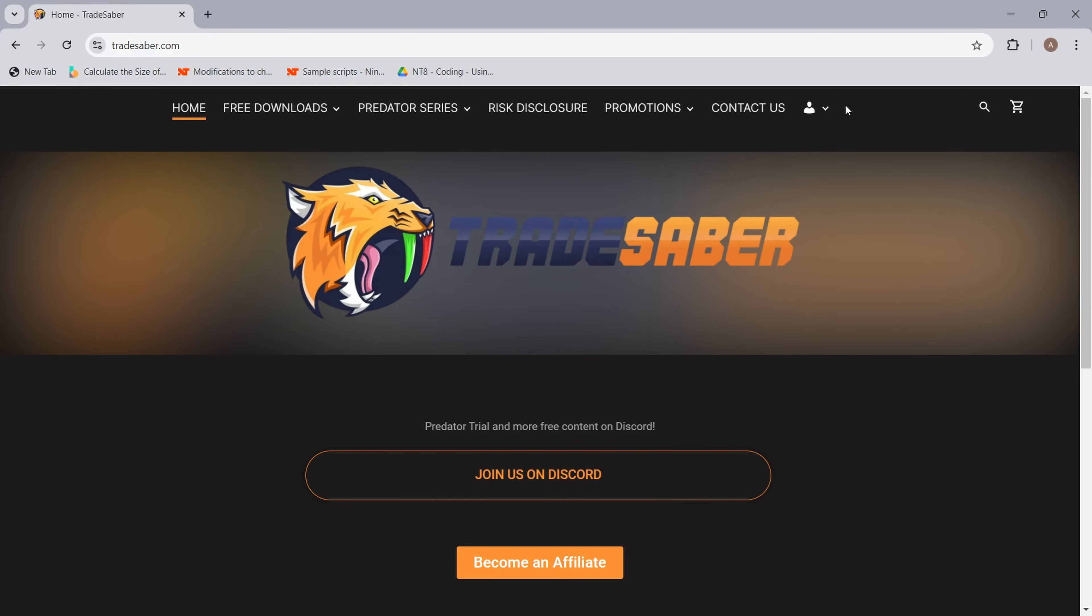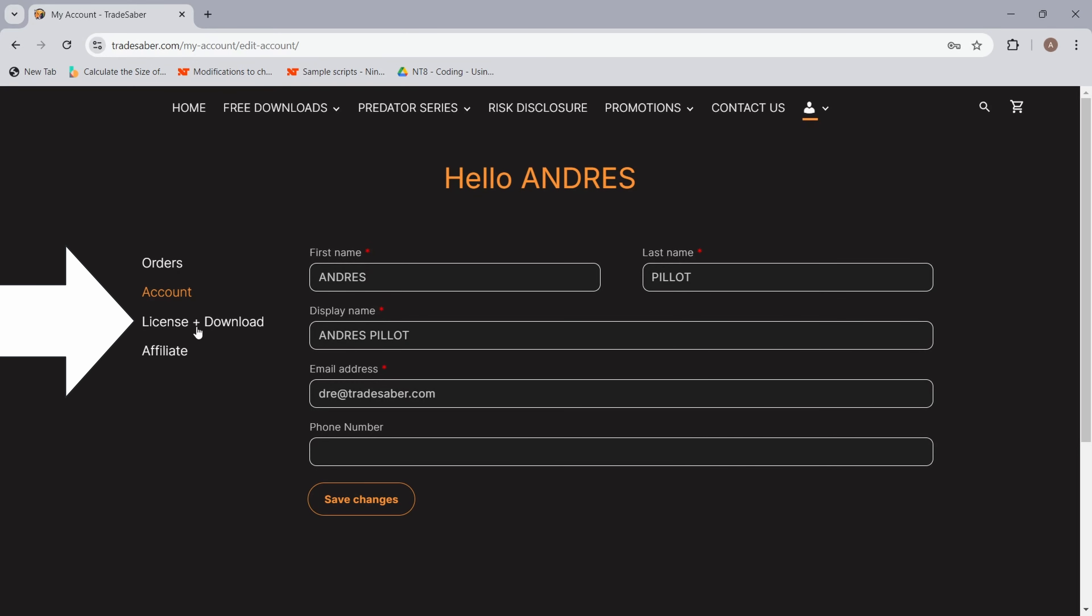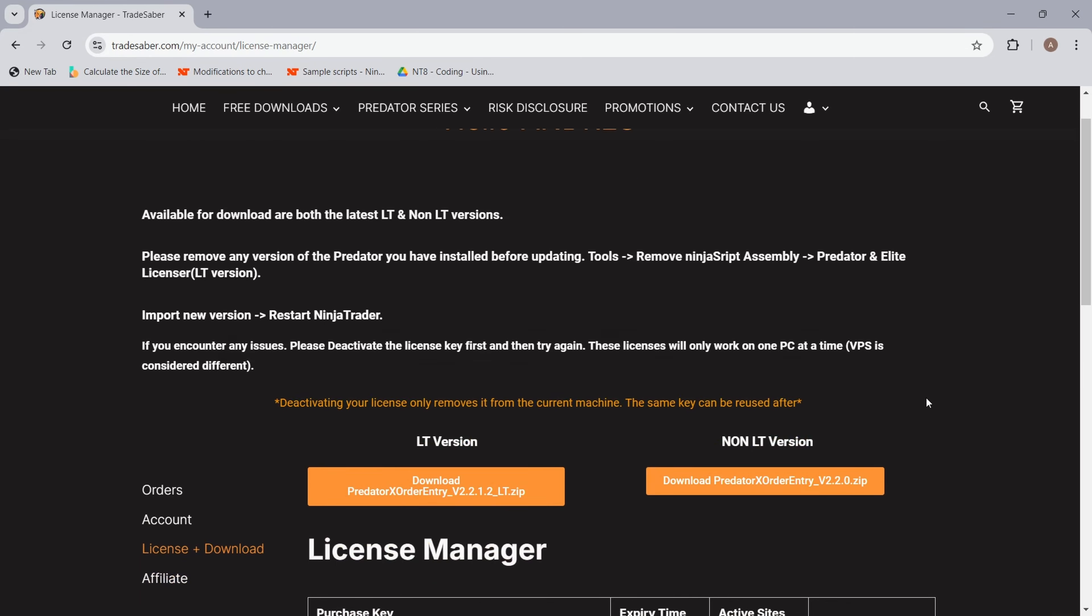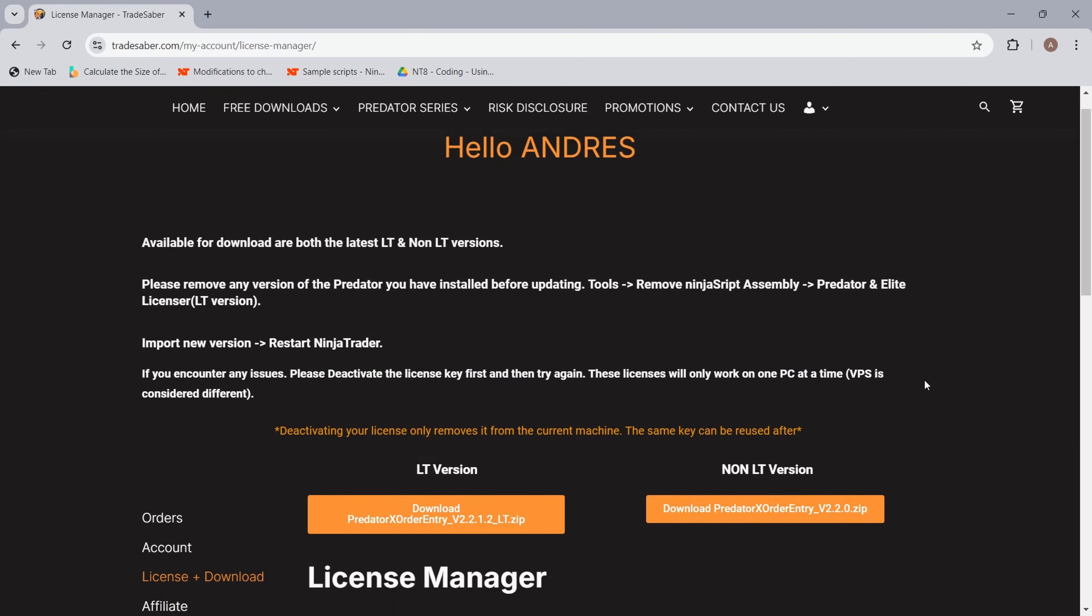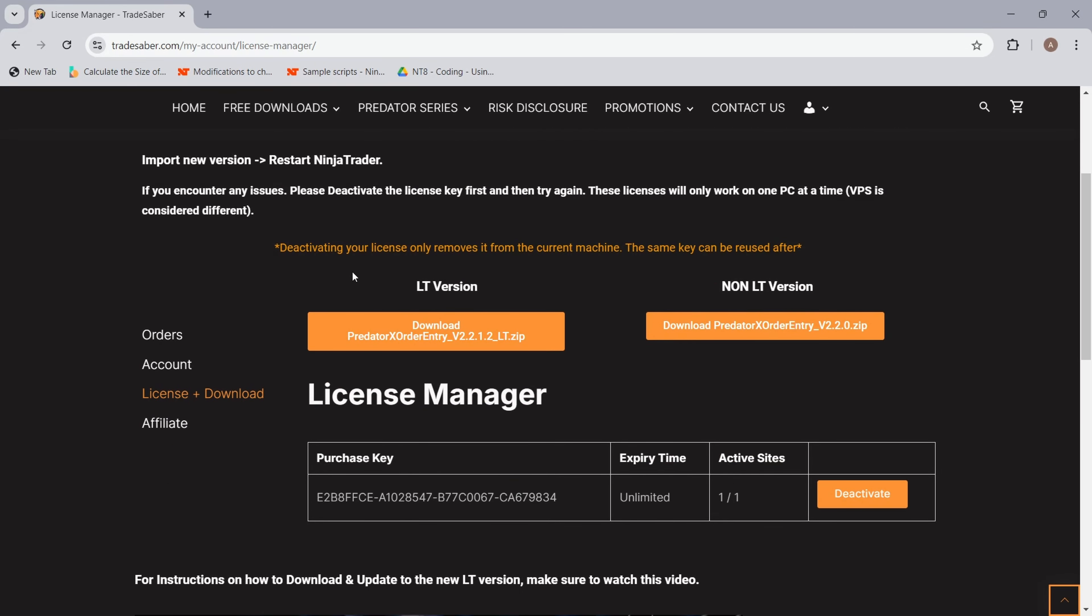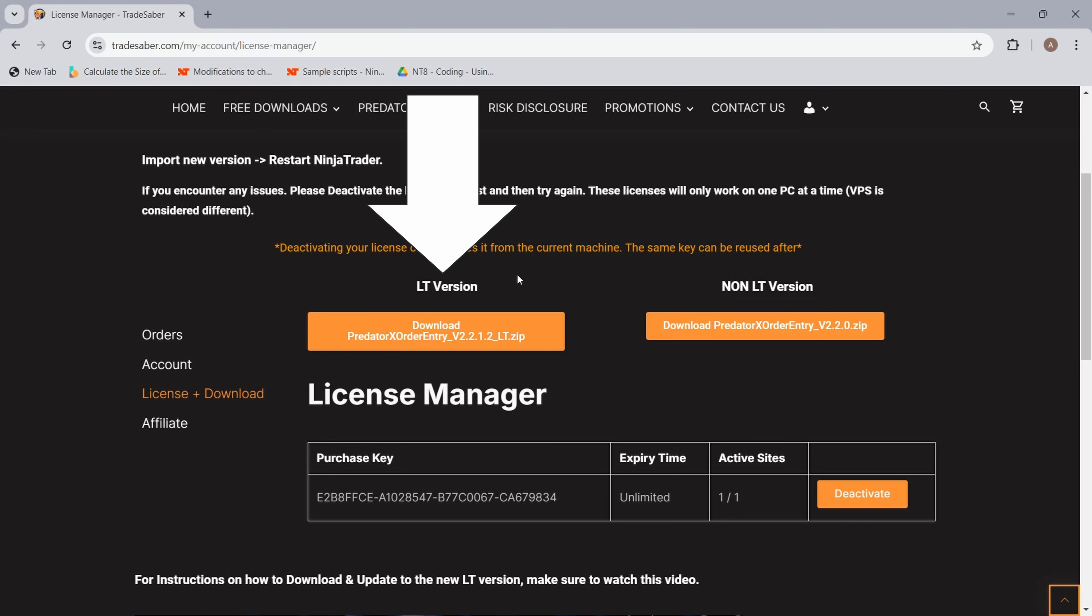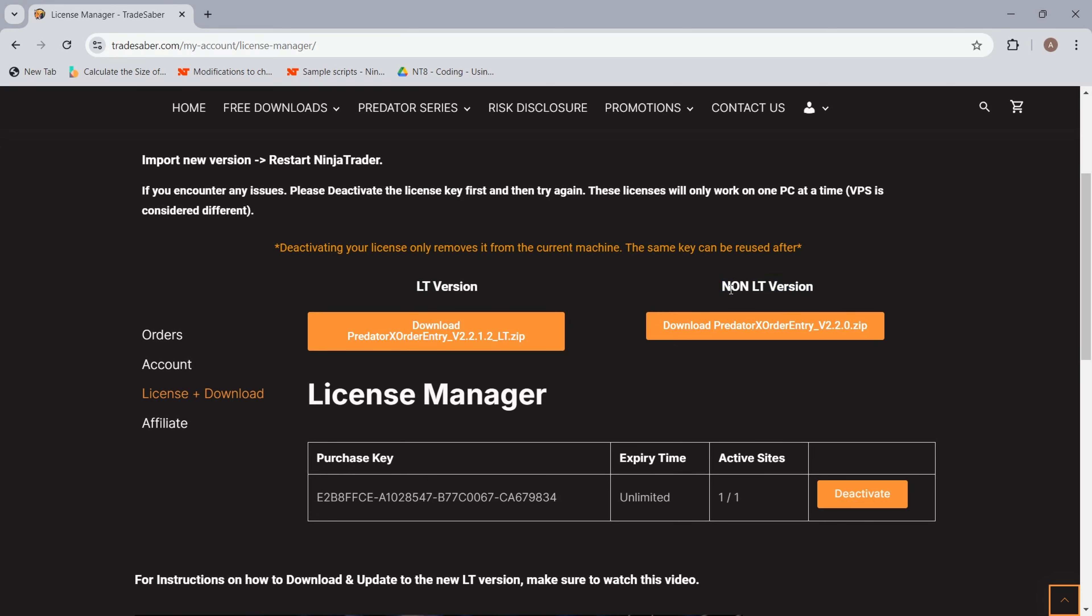Let's sign in. From this page you go to the top right hand corner, go to my account, and you want to head down to the license plus download page. In this page you'll always find the latest version of the Predator. The one that we need to use, this is for the lifetime members, is the LT version. The non-LT version will slowly be phased out for lifetime members. All lifetime members will have to upgrade to the LT version. This will let you manage everything yourself and it's a much better and robust system.